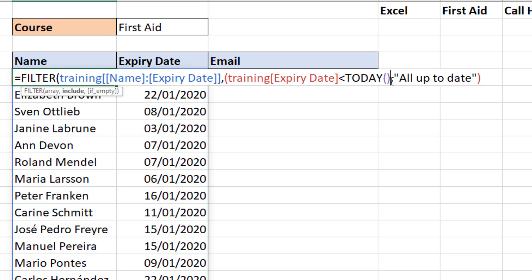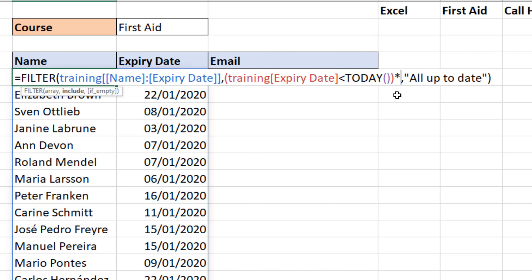Any experience writing complicated logic with a function like SUMPRODUCT in the past is going to help you here. I'm going to add in a second condition using the asterisk, which creates AND logic. I'll open up another set of parentheses for the second condition.